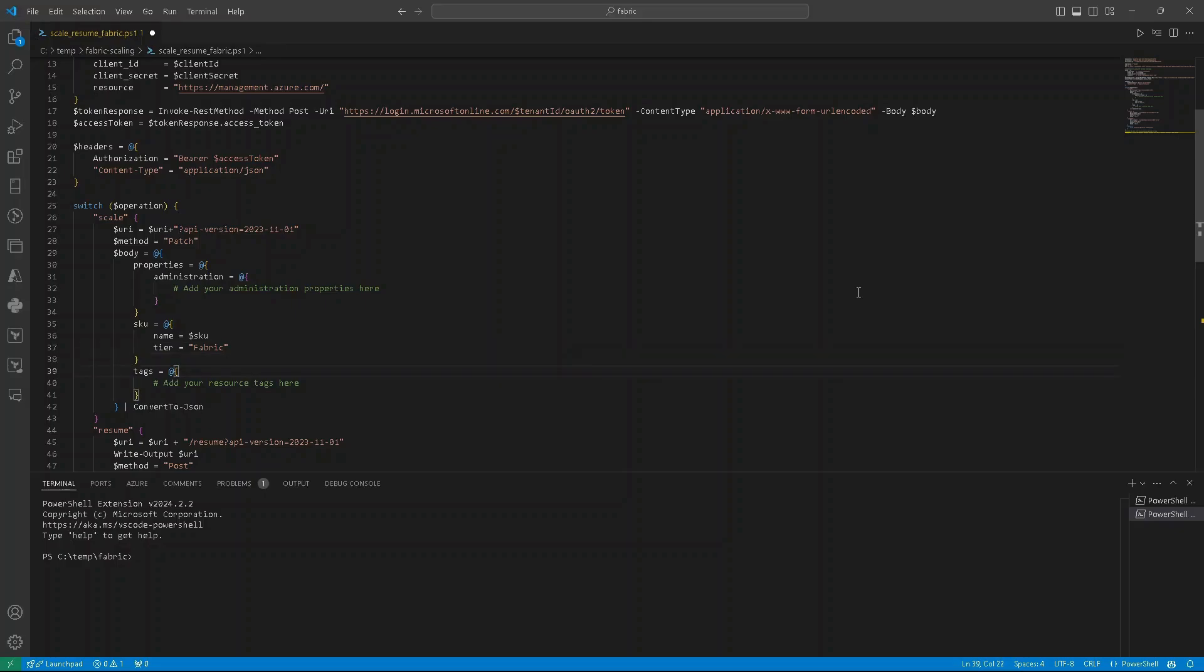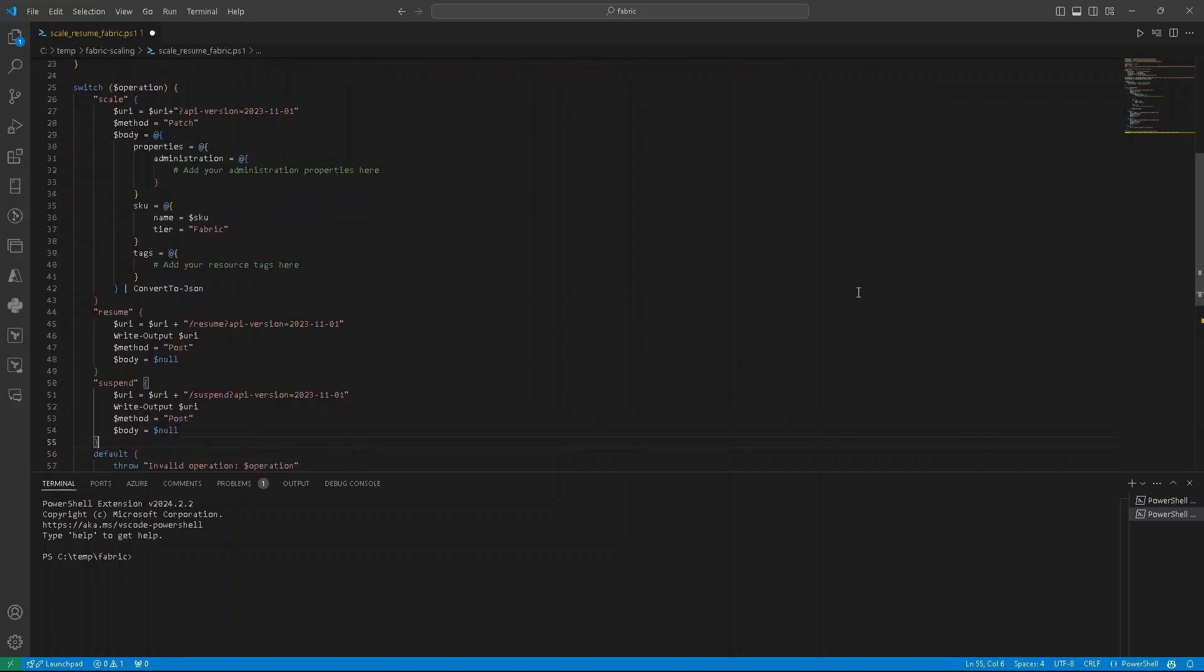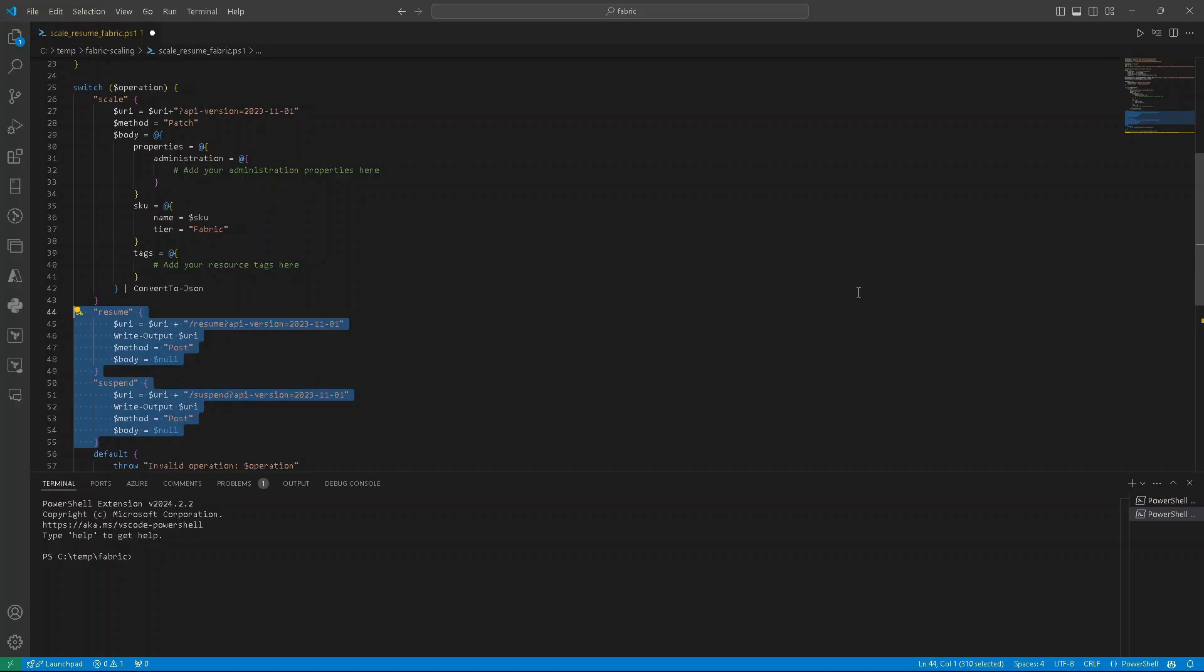We can add also some tags if we want, but in this case we are just skipping this part. And of course, we are converting all of it to JSON. We have also two additional operations, as you can see, resume and suspend.